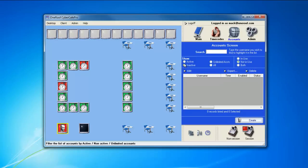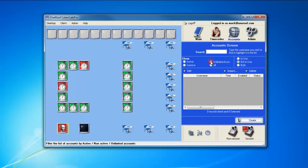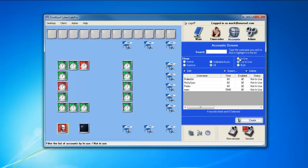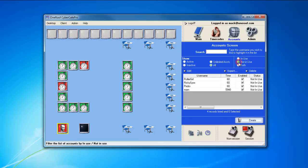You can go to active or inactive accounts and see the list, you can choose accounts that are unlimited or all the accounts, or you can view the accounts that are in use, not in use, or both.